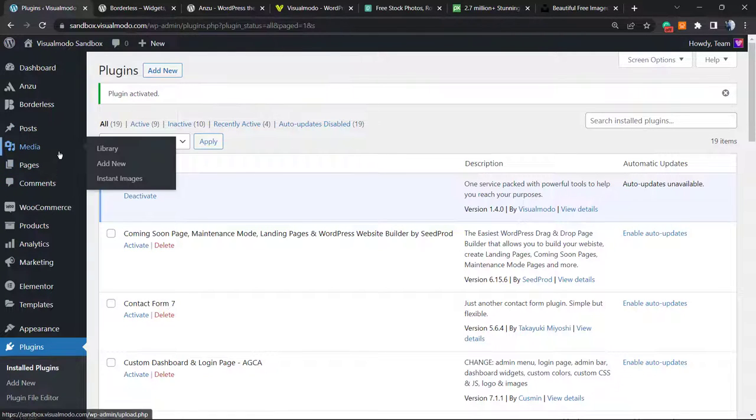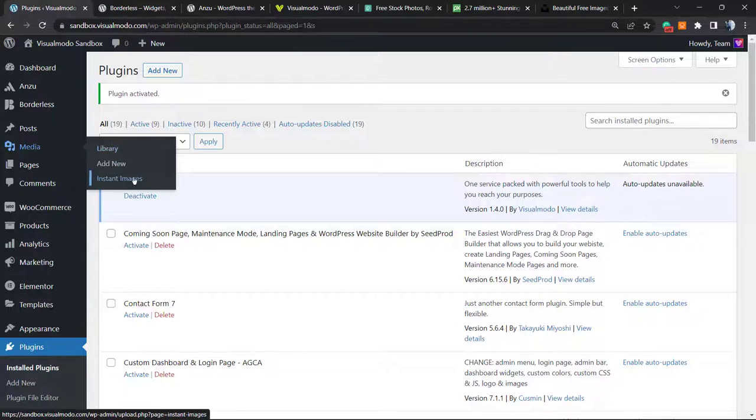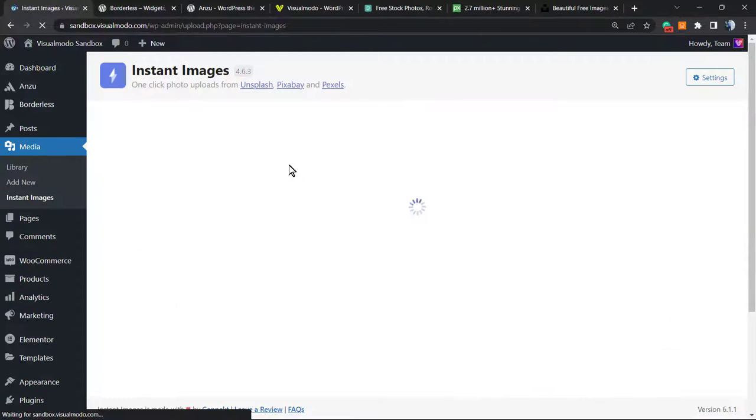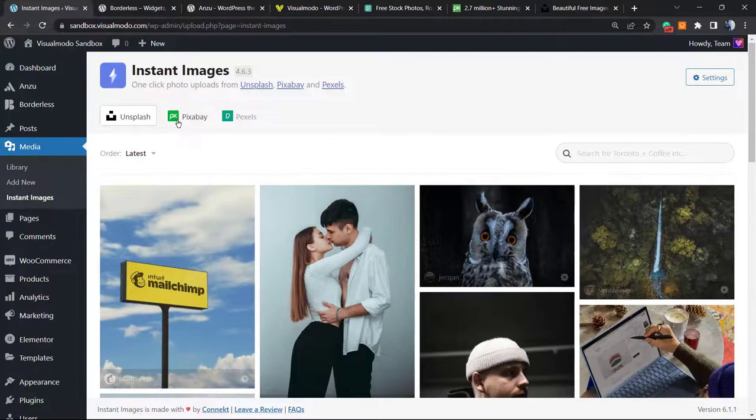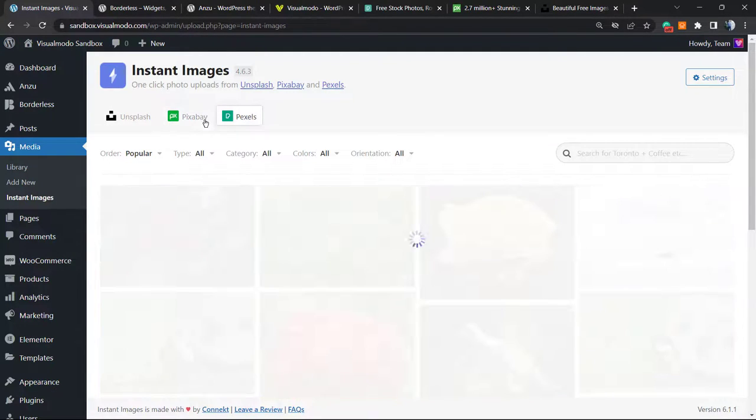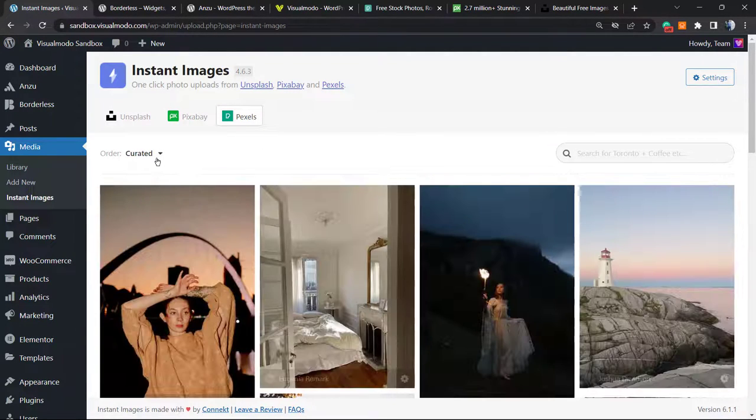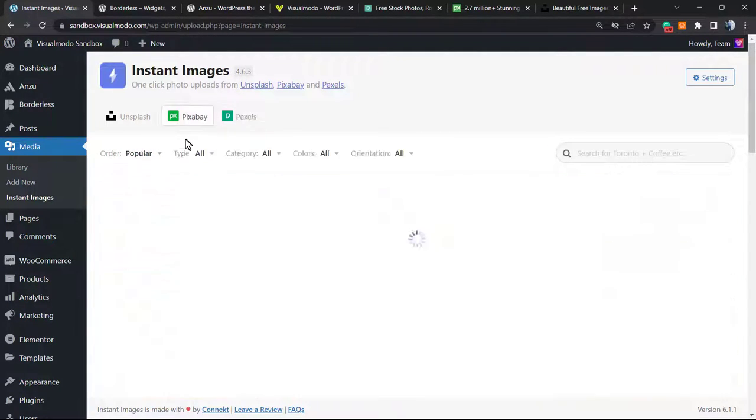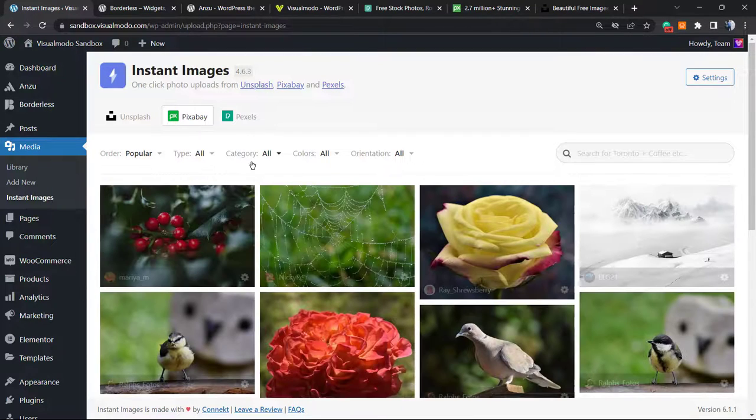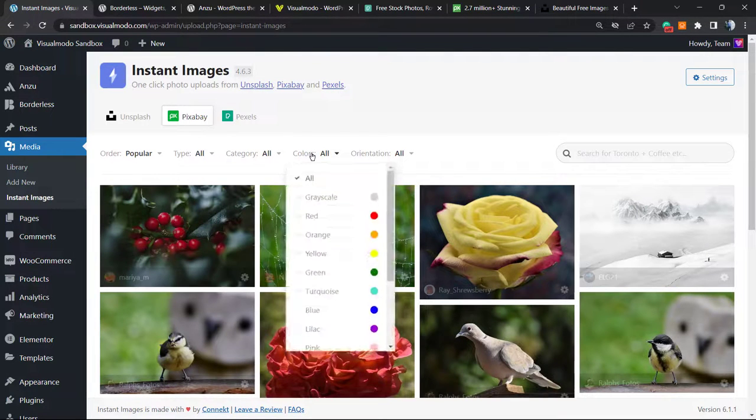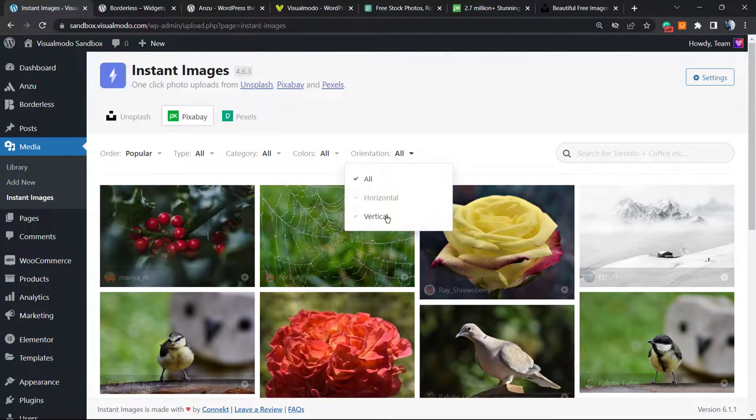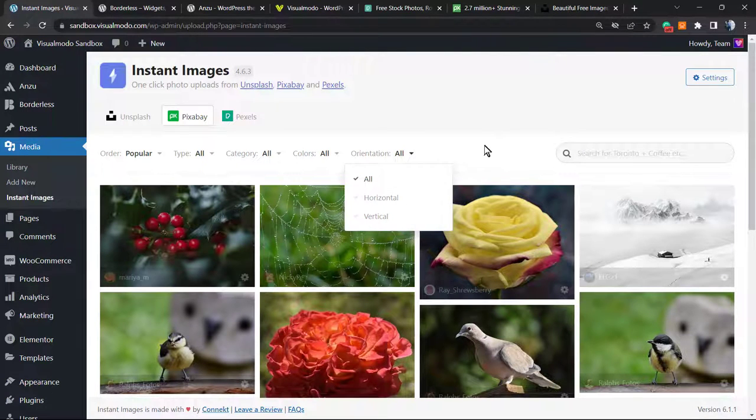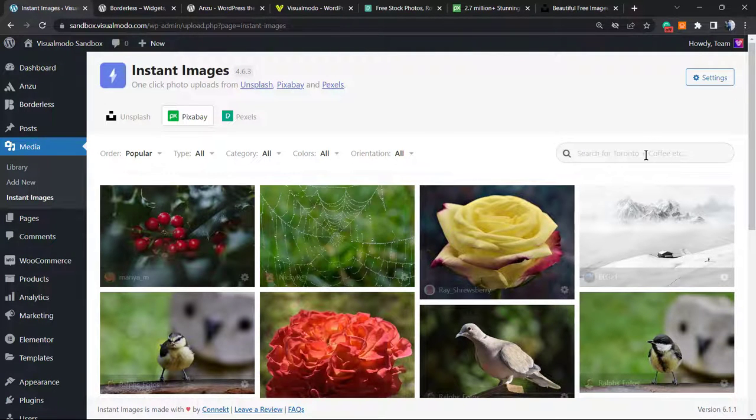Now if you go to your WordPress left sidebar and hover your mouse over Media, you can see a new button next to Add New called Instant Images. Here are all of the libraries present on your site, and you can filter on Pixabay by category, by color, horizontal or vertical.